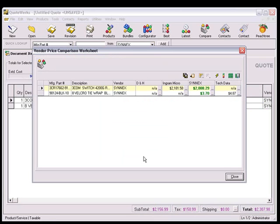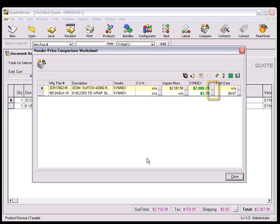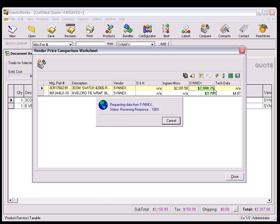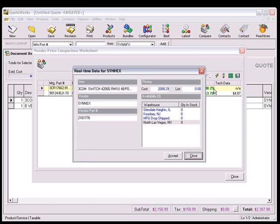You'll see each item in your quote, along with the prices of the items for each vendor that carries it. Click on the Ellipsis button to the right of the D&H, Ingram Micro, Synnex, or Tech Data Price. This will display the real-time data window.